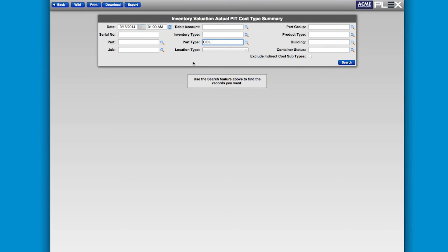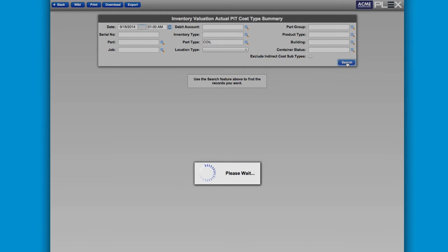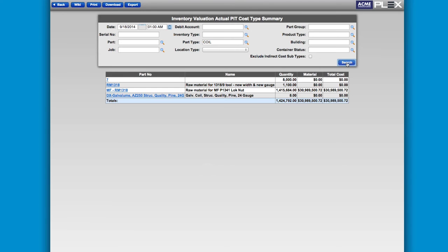With Plex, every operation has the right information at the right time.